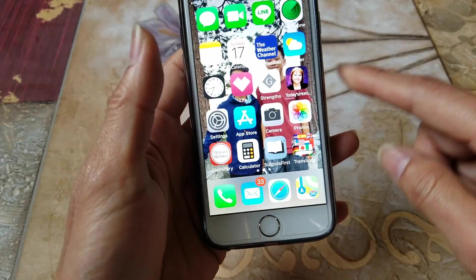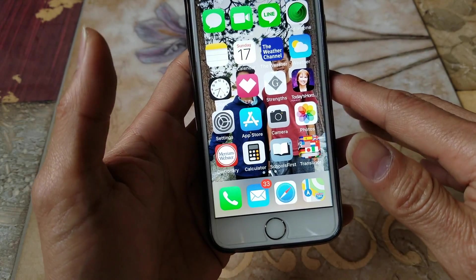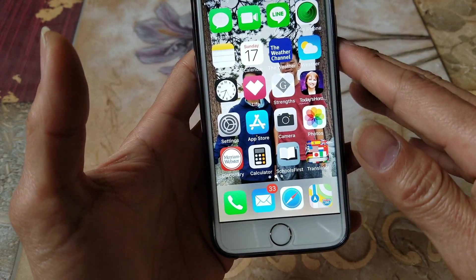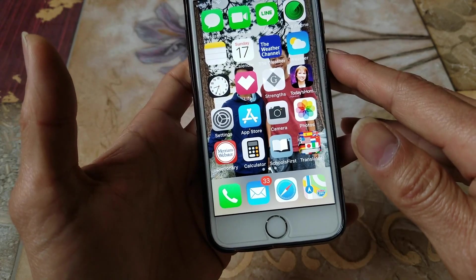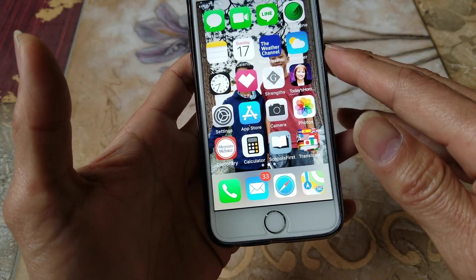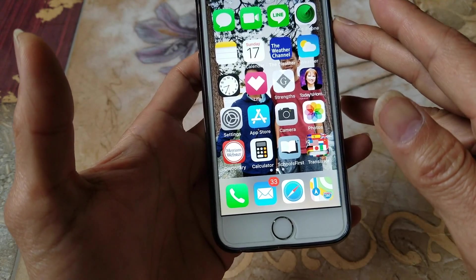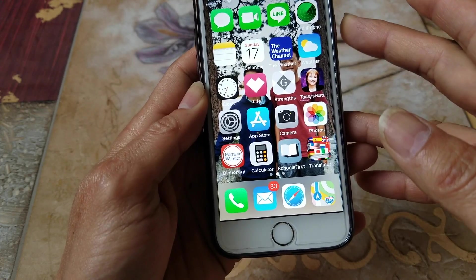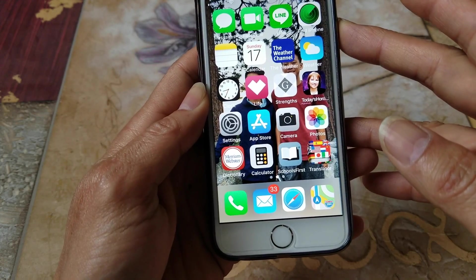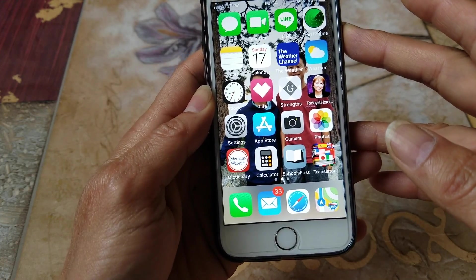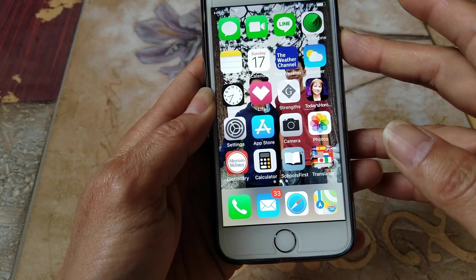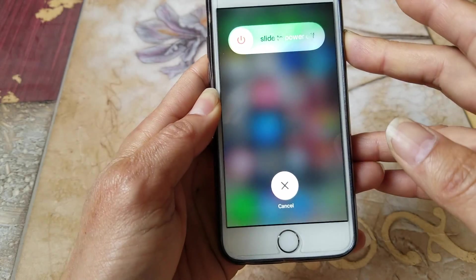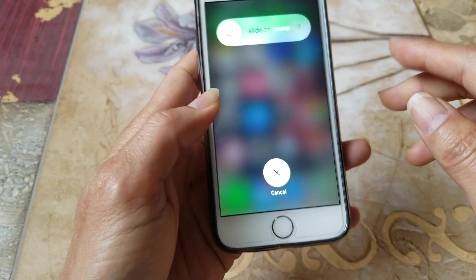Method nine is to make sure you restart your device. Press the Power button and go ahead and restart it.